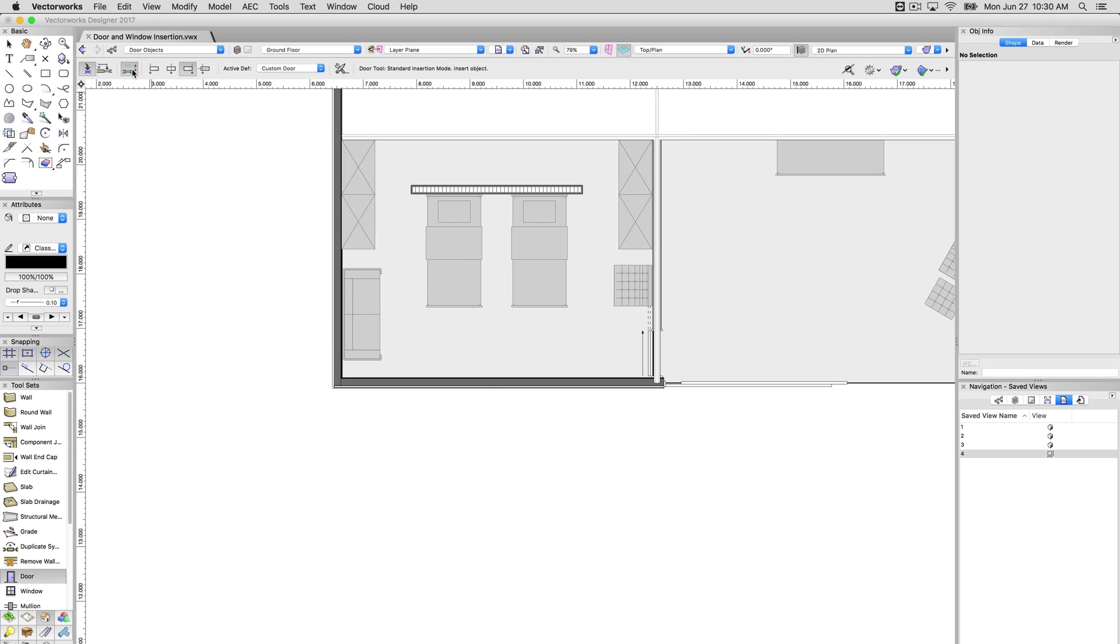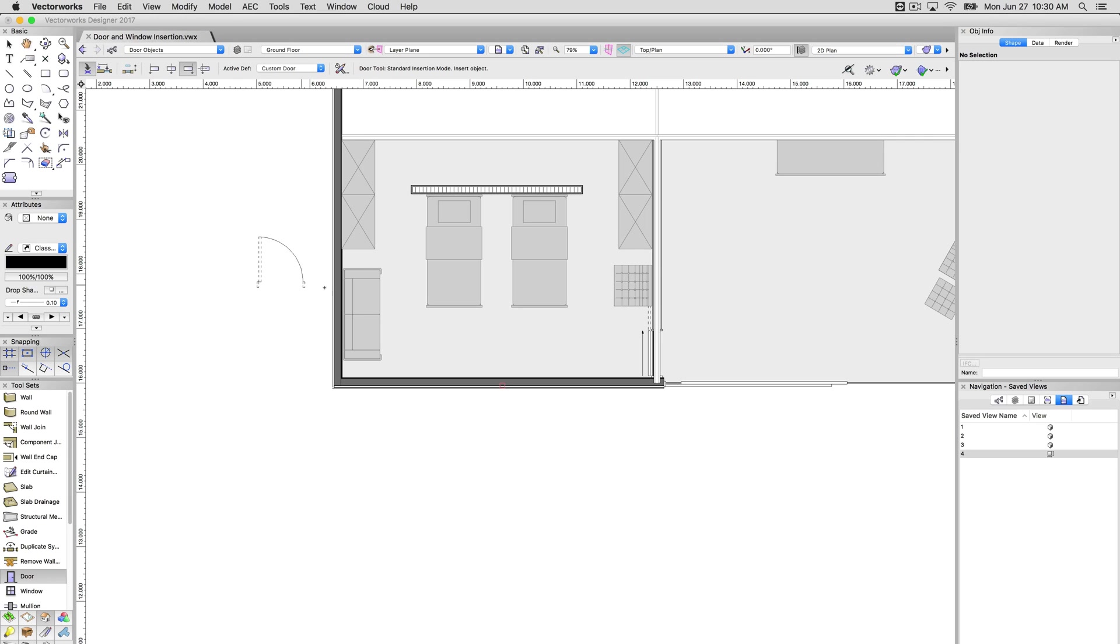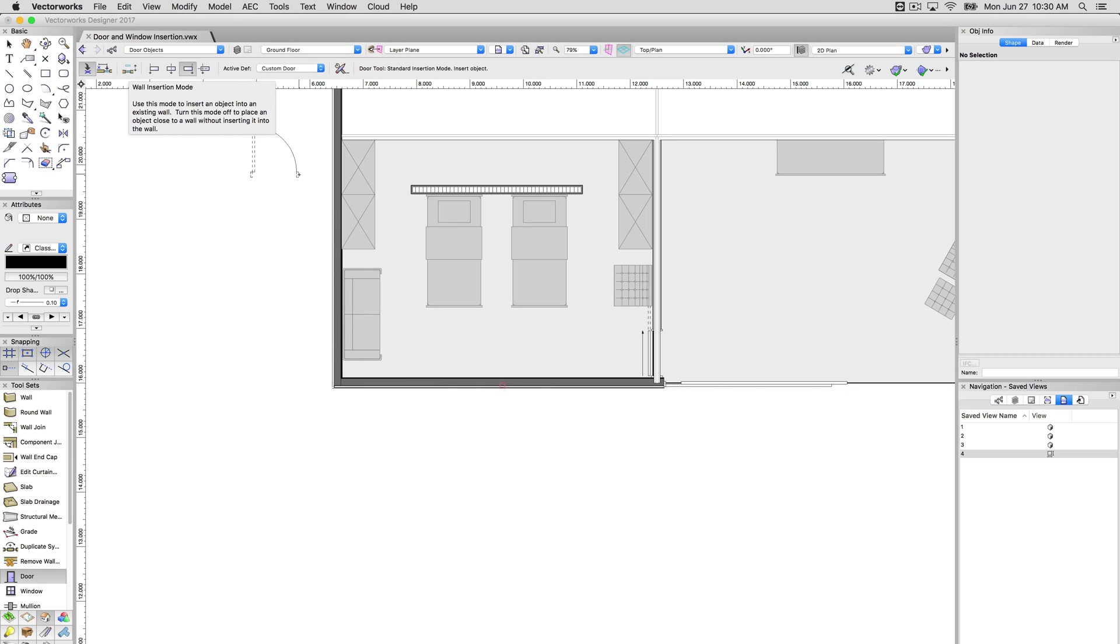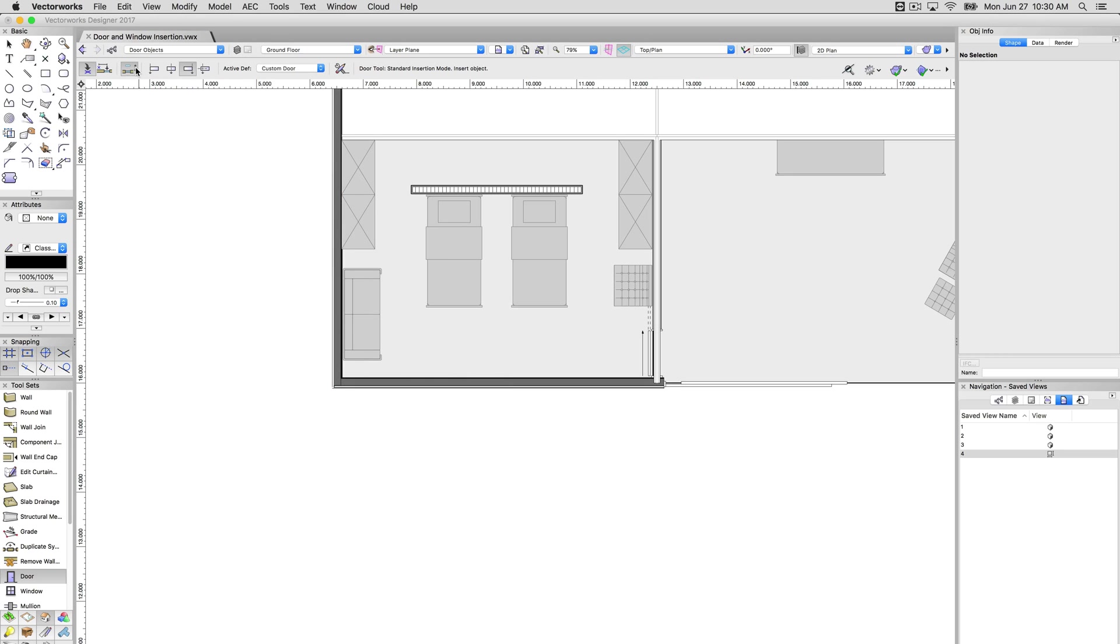Now this is very important here. This second mode is the wall insertion mode. If you disable this when you have the wall tool selected, it will not insert into any walls. Generally you always want to leave this on unless you're constructing something very unusual like a stack of windows or a stack of doors for some sort of partitioned wall. Generally you want to leave this on all the time.